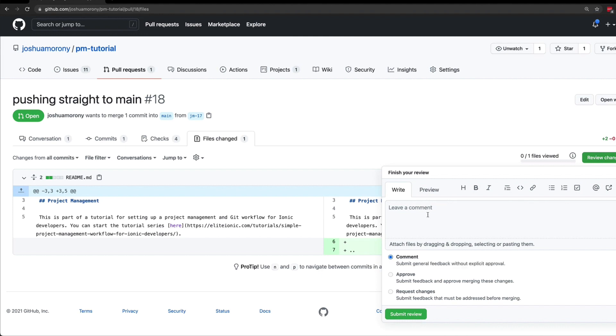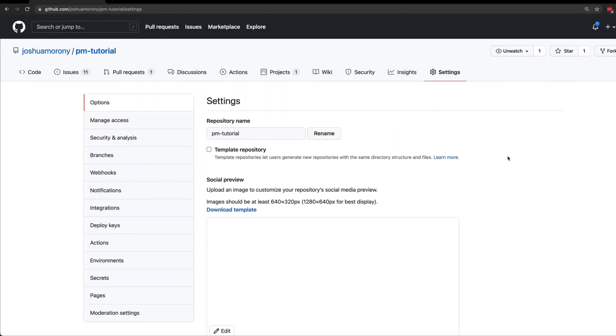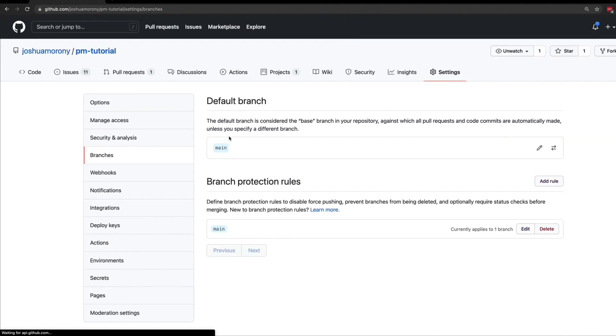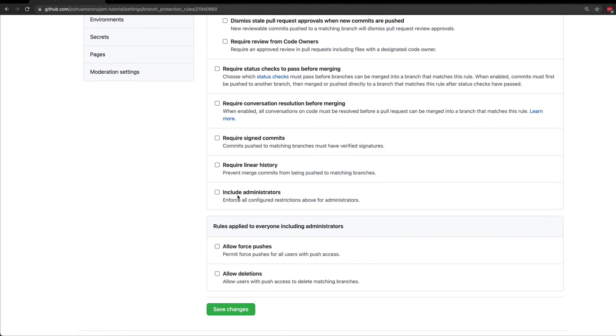Now personally I would like it if GitHub did allow you to approve your own pull requests, or at least if there was some setting to allow that. But unfortunately what you do need to do is remove that inclusion of administrators on the branch protection rules. If you do want to have this process set up where you create pull requests and merge them and you are working on the repository by yourself, you are going to have to disable the include administrators option, which unfortunately will allow you to directly push to main. You can still go through the process just for the sake of using that process, but it isn't actually enforced. You will be able to skip it because you're an administrator.